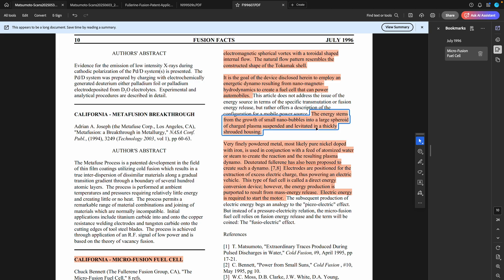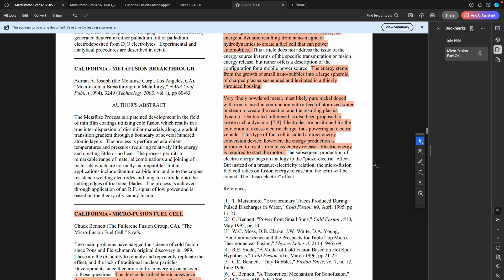So this is the essential embodiment that he's talking about here. It's the aggregation of these clusters into a large spheroid of charged plasma. Sounds pretty much like a ball lightning, but he's not mentioning it here for some reason.